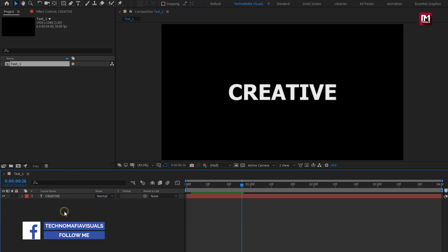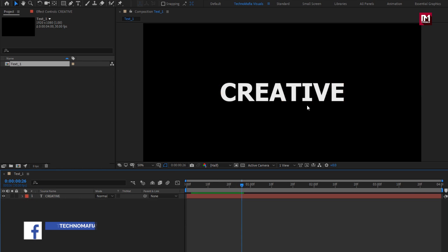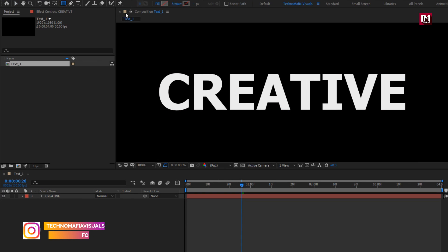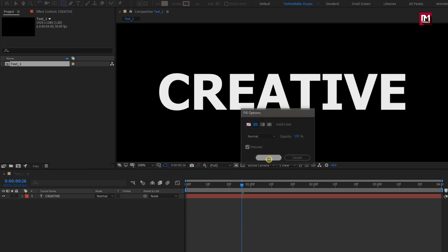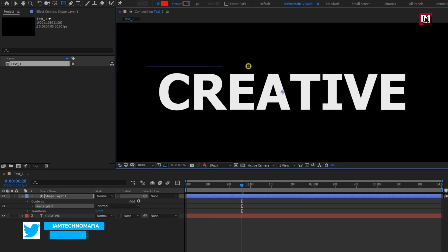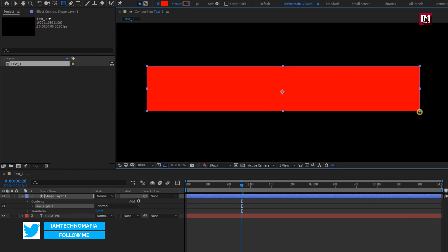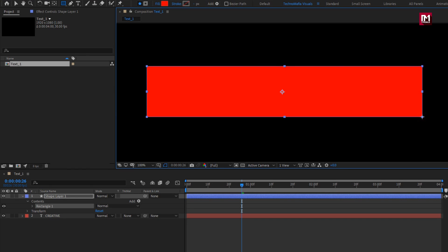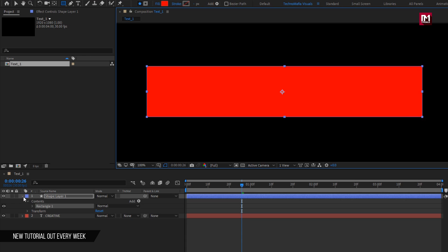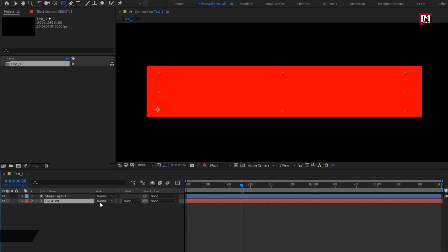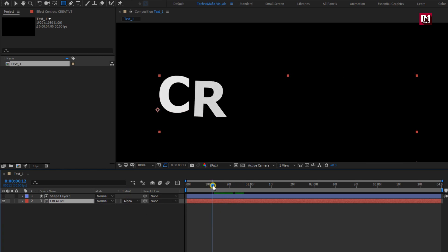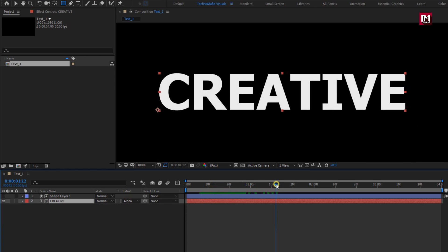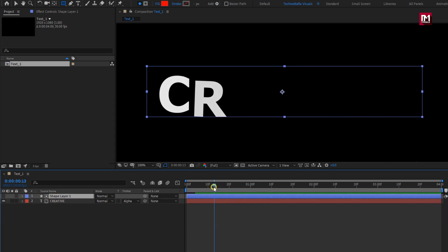Now we will create a shape layer for this text layer. Select the rectangle tool. Make sure the fill option is set to solid color. Create a shape hiding the text layer. For the text layer, we will change track matte to alpha matte shape layer 1. You can see the preview — our text is only visible in the shape area.